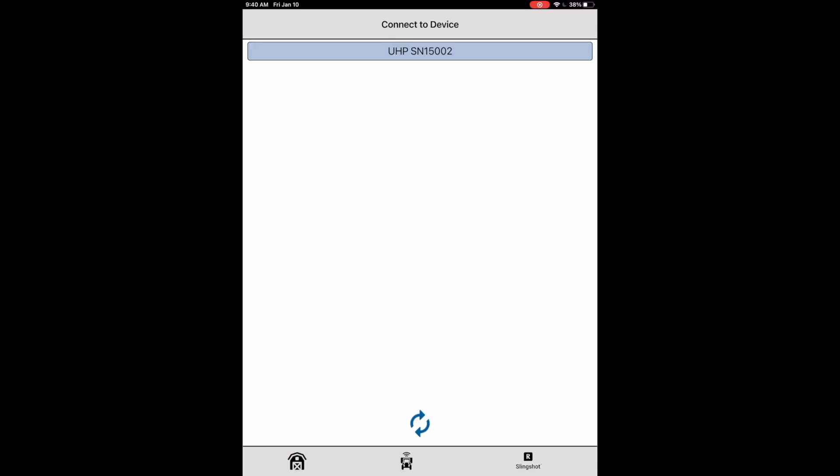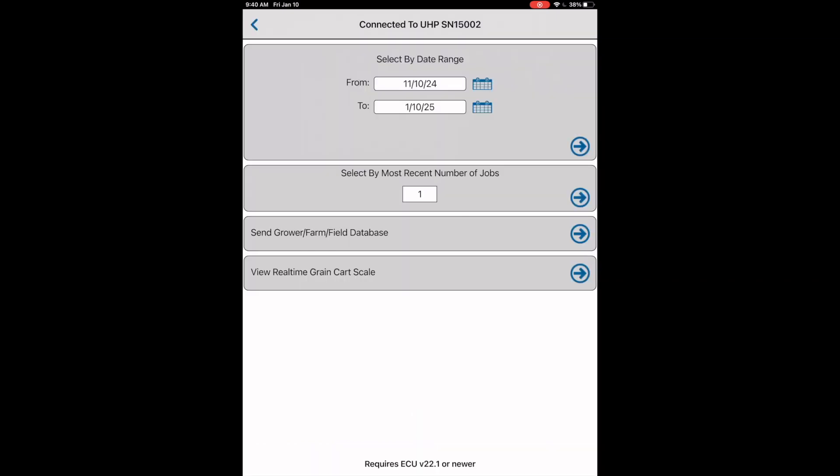In order to deliver this information to our system on our cart, we need to go to the connect to device page. If our uHarvestPro system is hooked to a tractor and has power to it, the serial number of the grain cart module should appear in a blue box. If we select this box, we should be linked via Bluetooth between the module and our app.